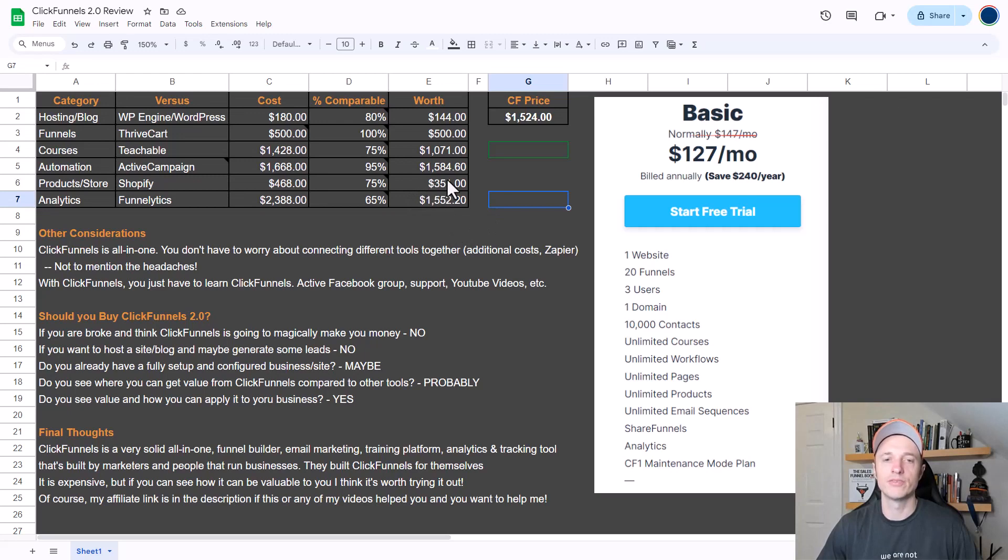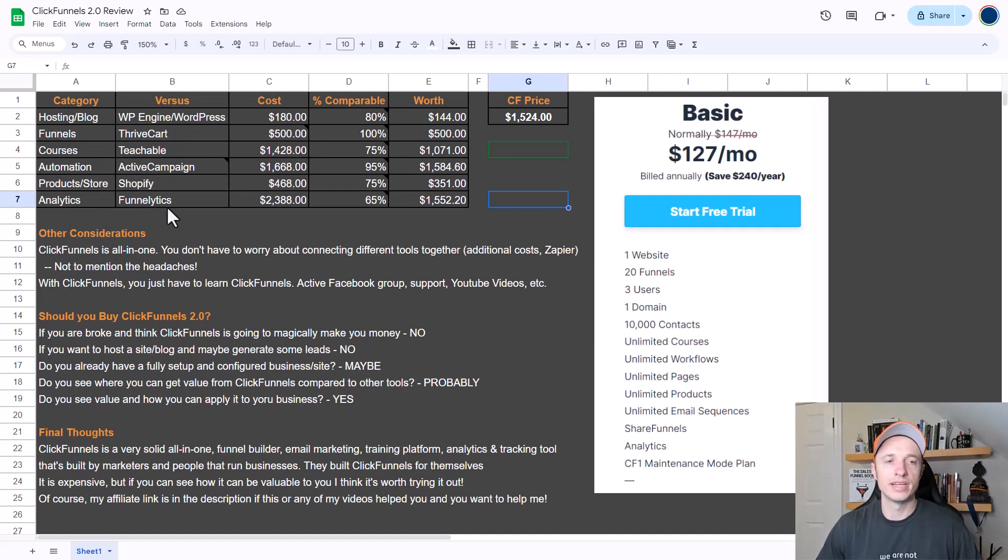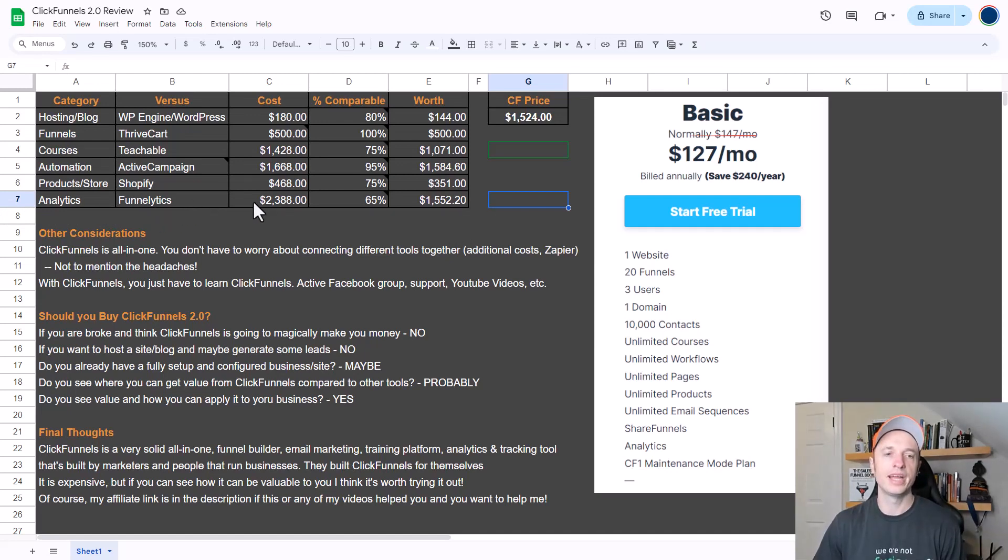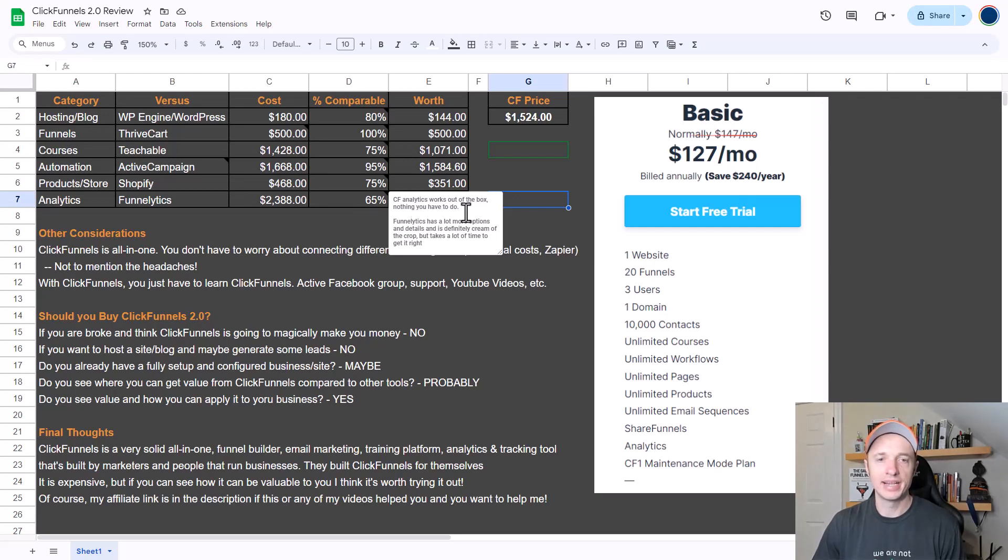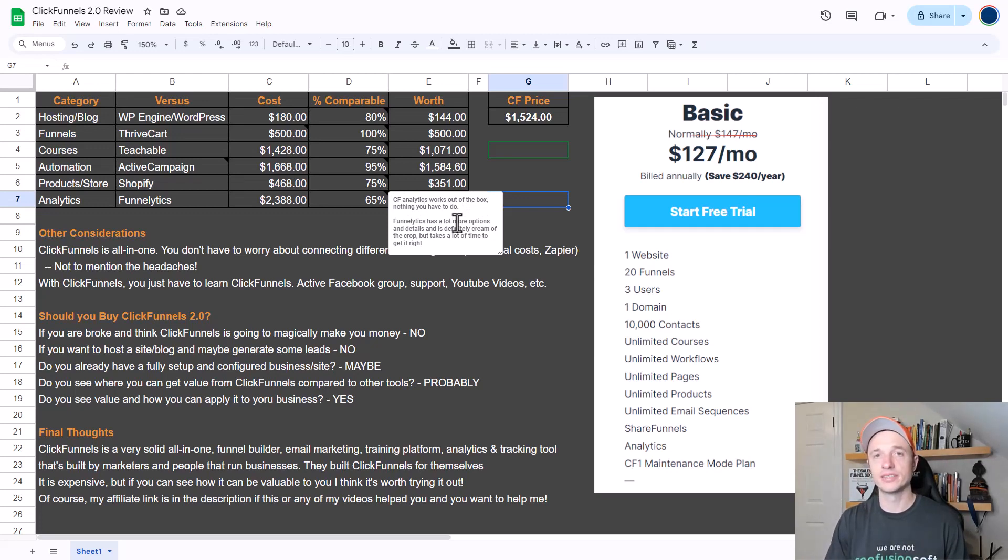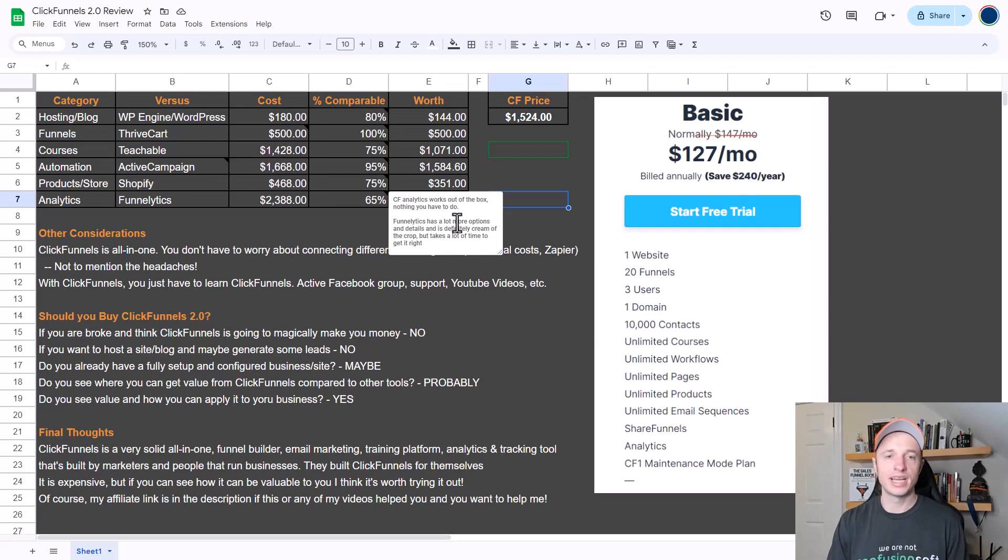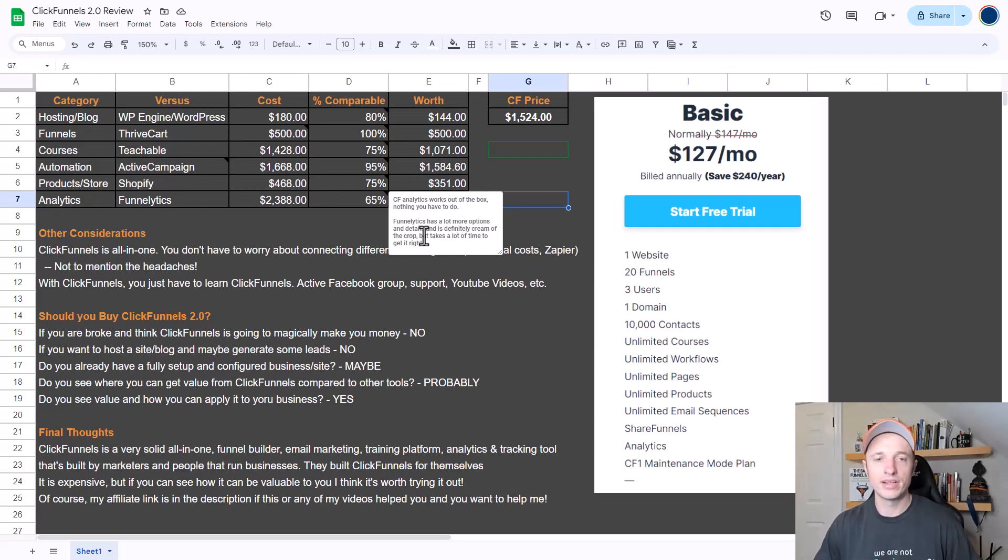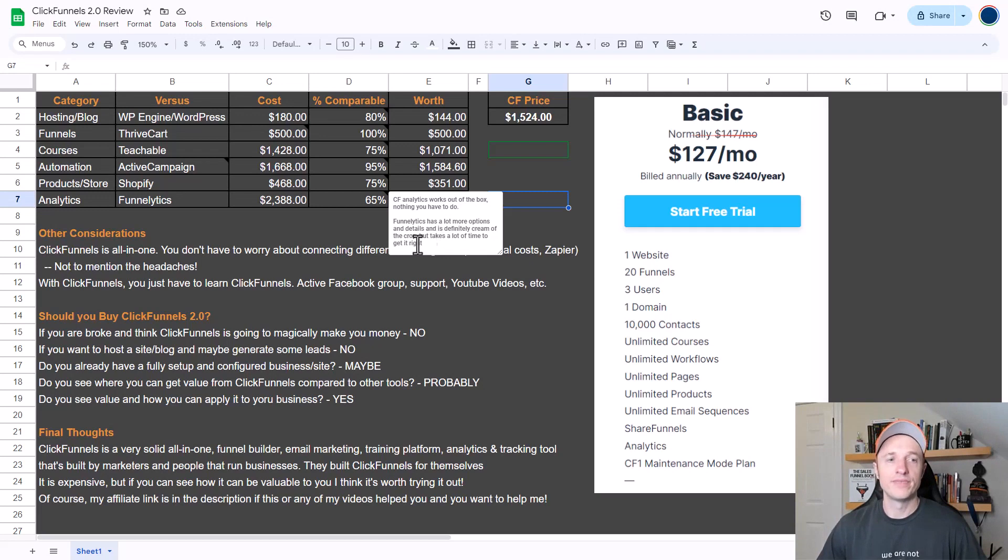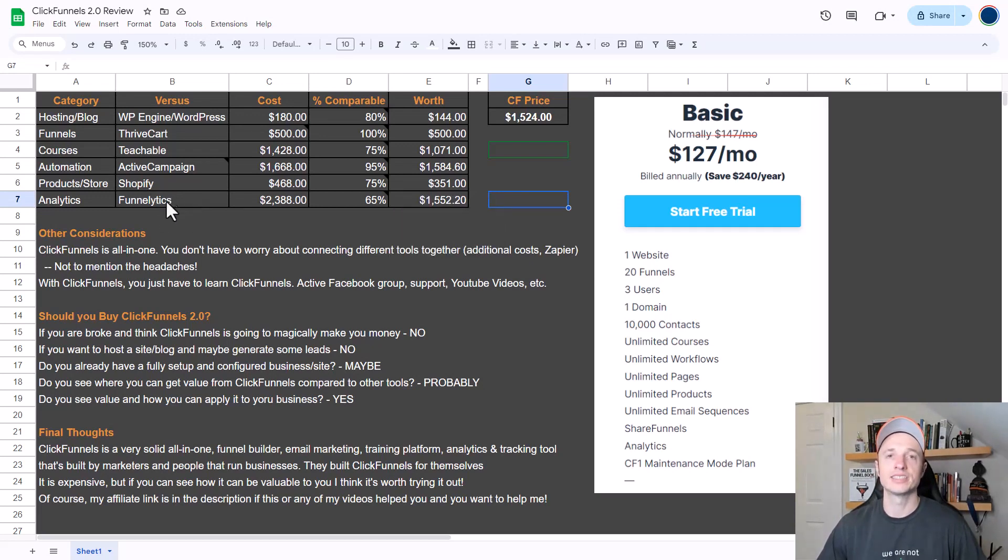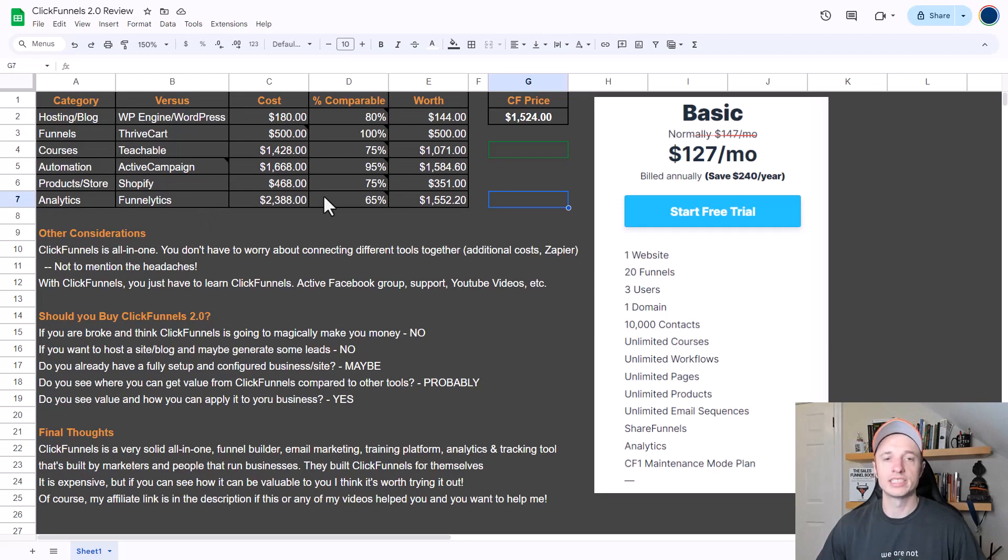Finally we have the analytics feature, and for this I'm going to be comparing it to Funnelytics. The cost for Funnelytics is $2,388 per year, and I would say that ClickFunnels 2.0 is about 65% as good as Funnelytics at monitoring analytics. ClickFunnels analytics works out of the box, which is really nice - you don't have to do anything, it just starts tracking your visitors, tracking your conversions, tracking your leads and your sales and your subscriptions and all that type of stuff. Whereas Funnelytics has a lot more options and details and is definitely cream of the crop, but it does take quite a while to get everything set up and working correctly, and there is a fairly steep learning curve. But it is a very solid analytics tool. Anyway, I'd say that the ClickFunnels 2.0 analytics is worth about $1,552.20 per year.